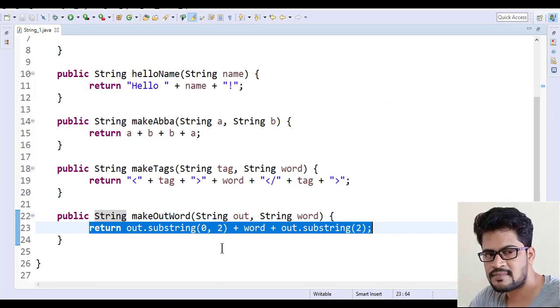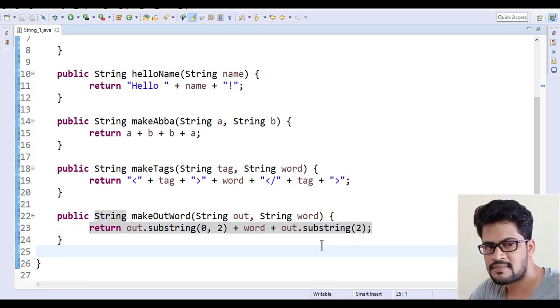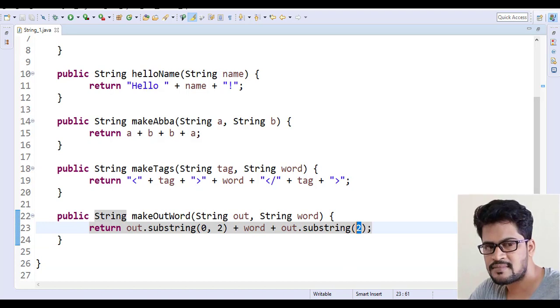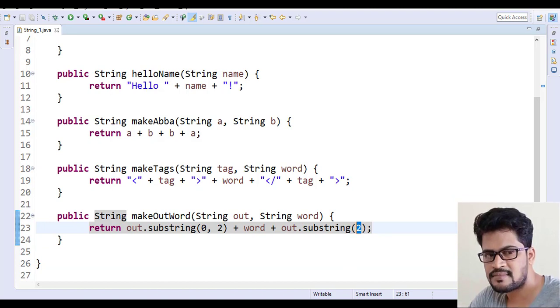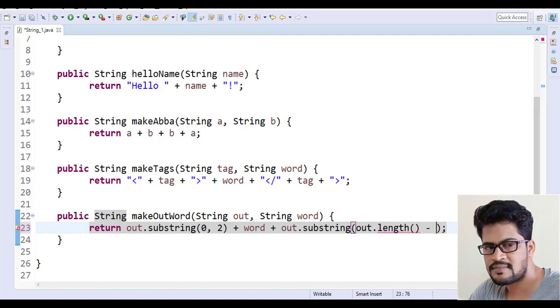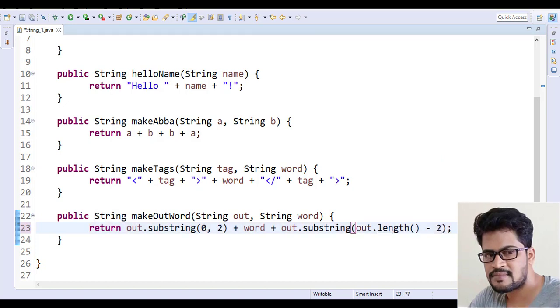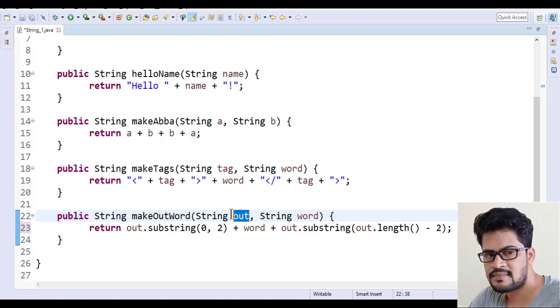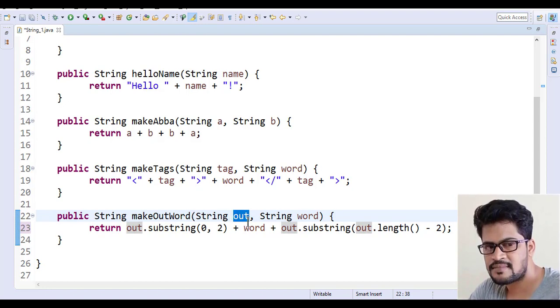So one more thing here is either you say substring of two or else let's say the substring of out dot length minus two. You can even do this. If you are not sure about is that exactly two characters or not?